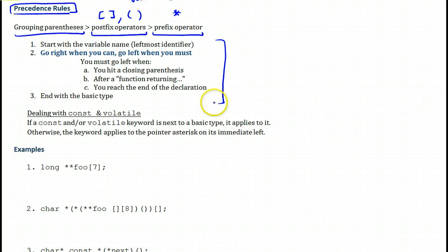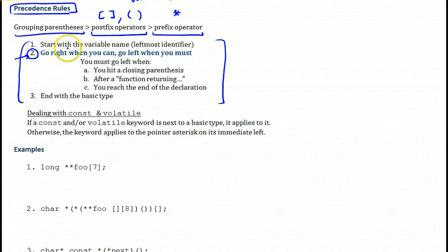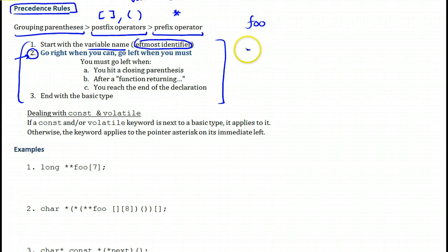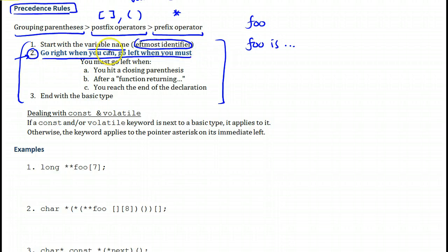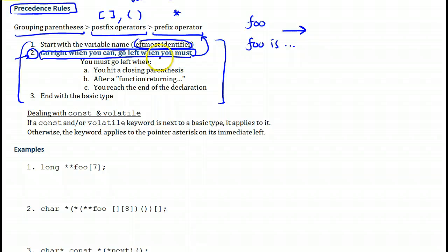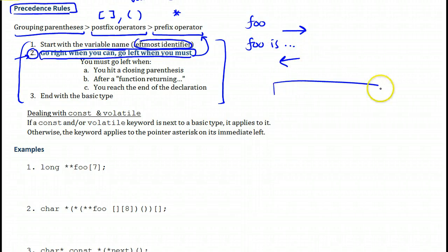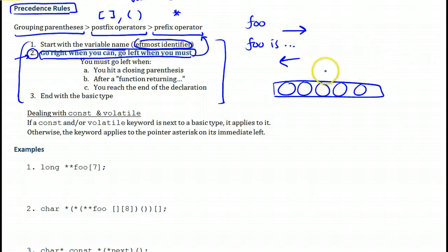The steps you need to memorize are very simple and boil down to this: first, you always start with the variable name — if you have more than one identifier, this will be the leftmost identifier. You say the variable name followed by 'is'. So if the variable name is 'foo', you will say 'foo is...' and then continue using the rule derived from the precedence we just defined: you will always go right when you read.